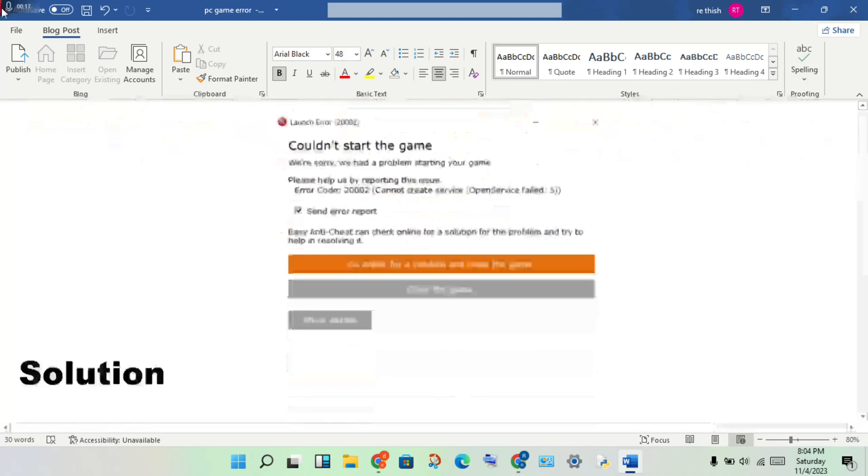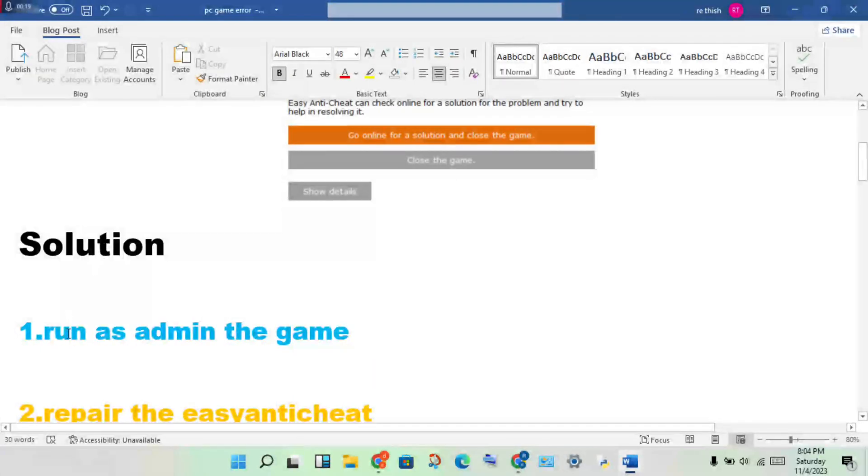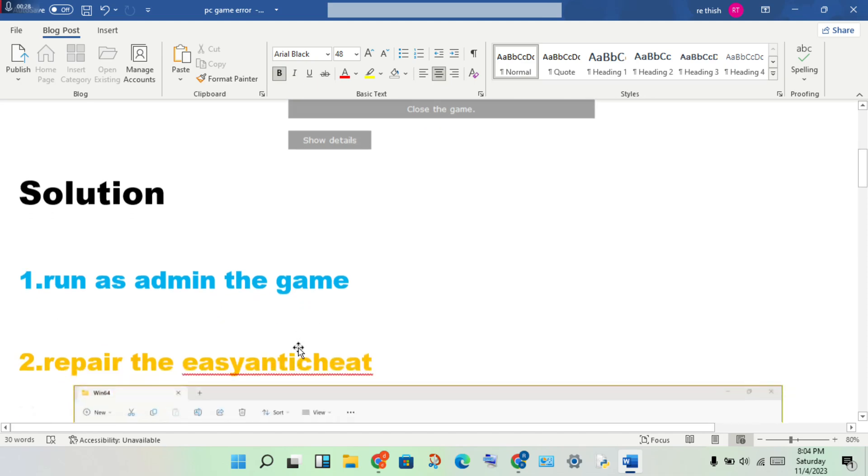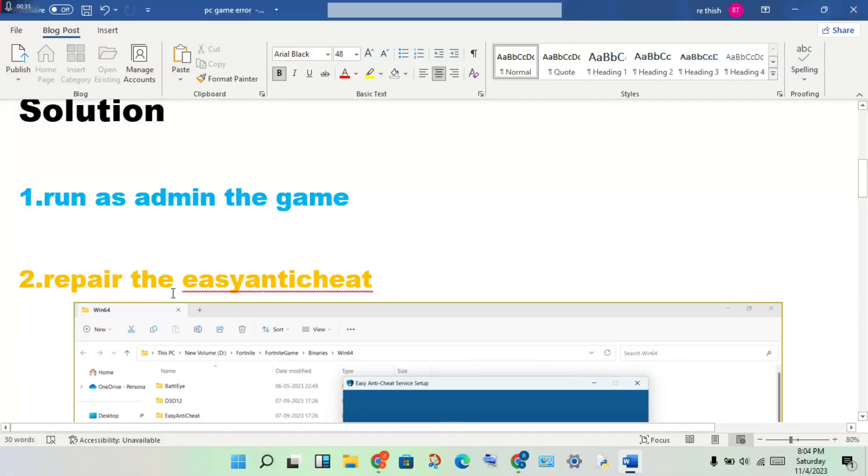To solve this problem, follow these steps. First, open the game. If you get this error, close and relaunch it, then run as admin.